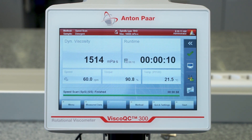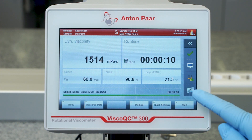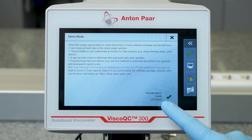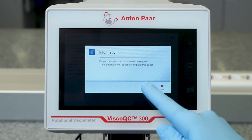Your standalone system is upgradeable at any time with compliance and/or additional analysis software. A free 30-day demo trial of the additional analysis software v-curve is included in every VSCO QC 300 delivery, and it can be activated at any time.